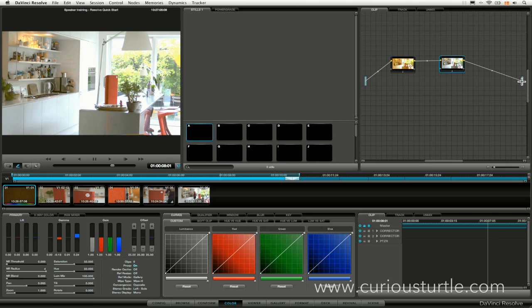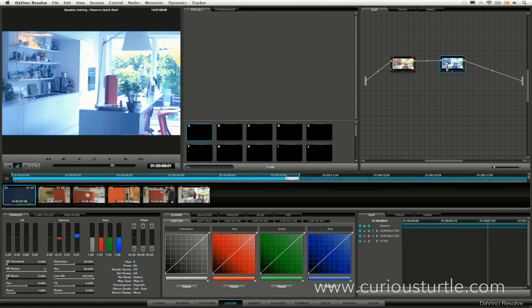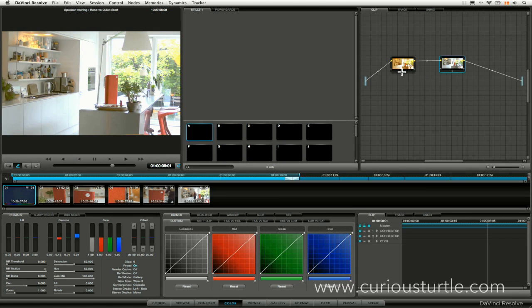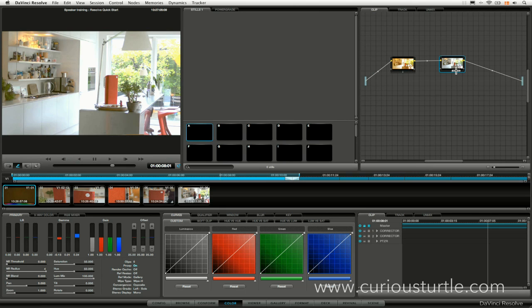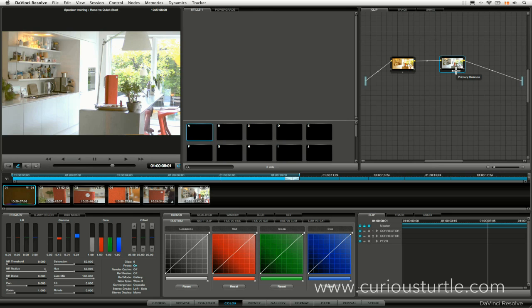And then the sum of both of those corrections will then feed into our output. If I turn off my first node here, I only see the corrections that have been done on the second node. So the secondary node is very blue. The first node is yellow. And between the two of them, they cancel each other out. So it's a way of putting multiple effects on a single clip in much the same way that in Color, we could use the primary in and the secondaries. And we have the eight secondaries there to be able to apply multiple effects to a single clip.